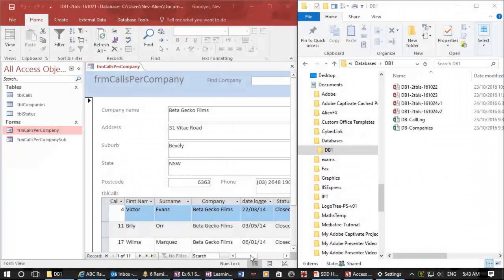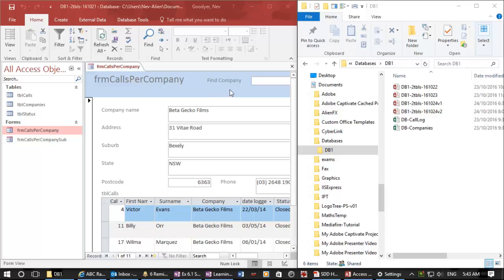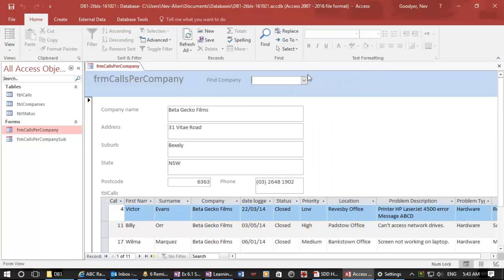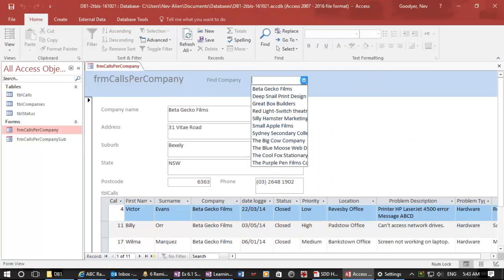Hello again, this is Nev, and in this short video, we will add a search box to our form that we created